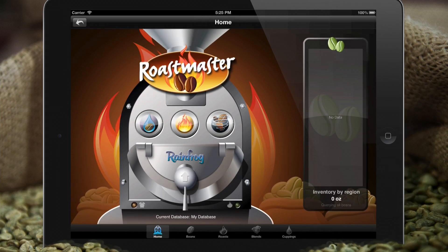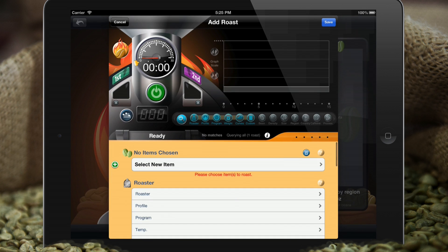Here we are at Roastmaster's home screen. You may be thinking I'm going to take you on a feature tour and show you what it can do, but that's not what this tutorial is about. What we're going to do is just jump right in. Press the roast button and here we have our first roast.